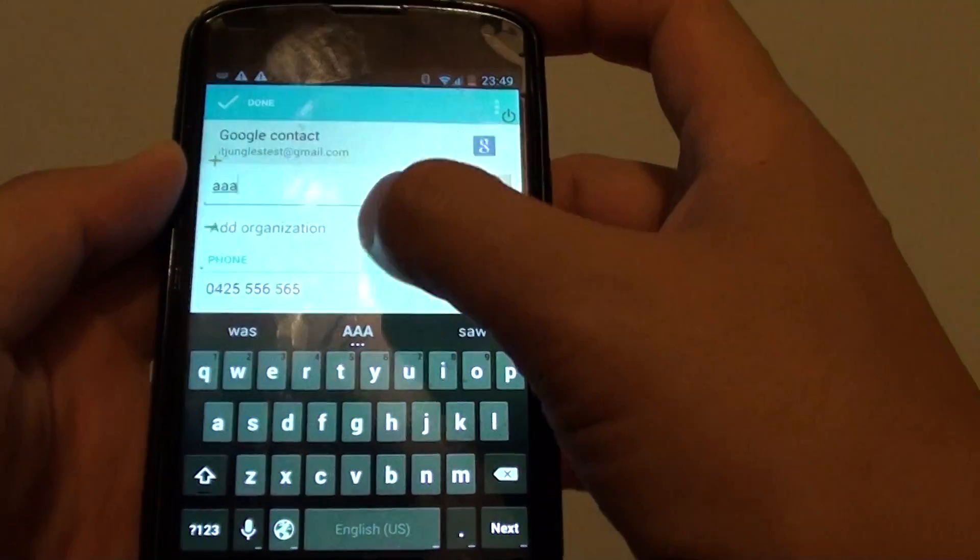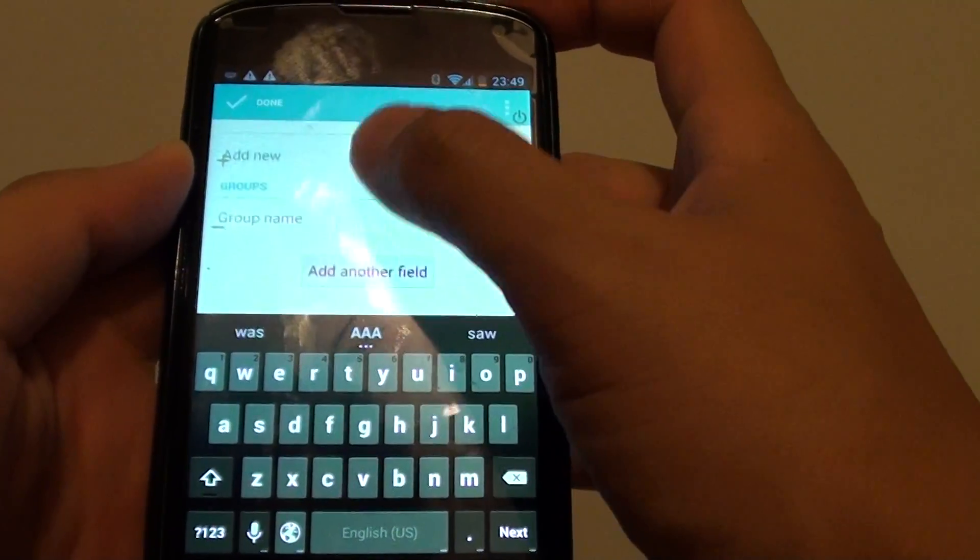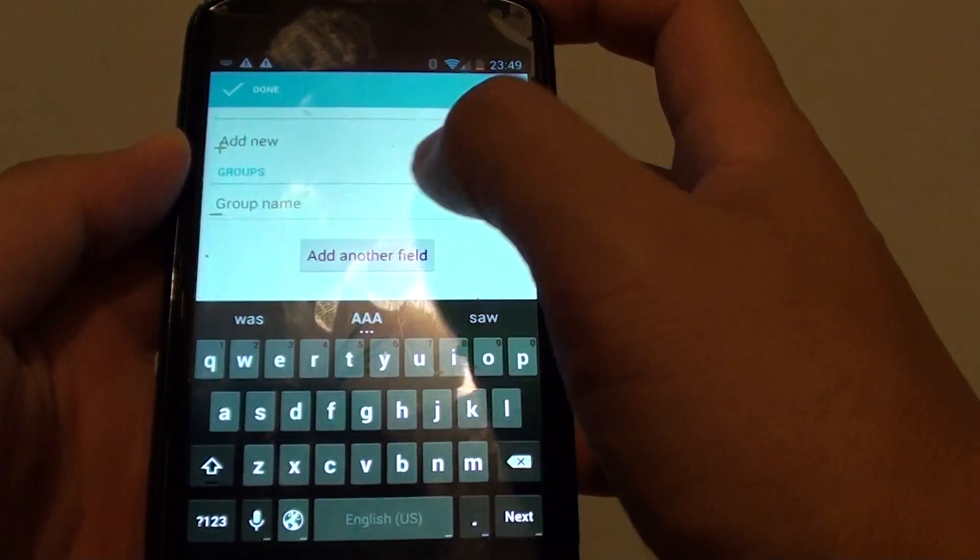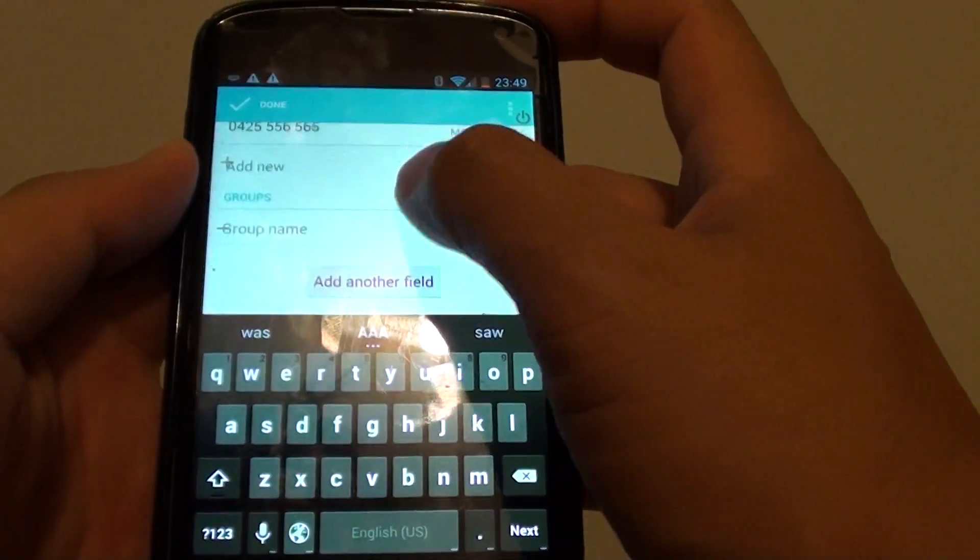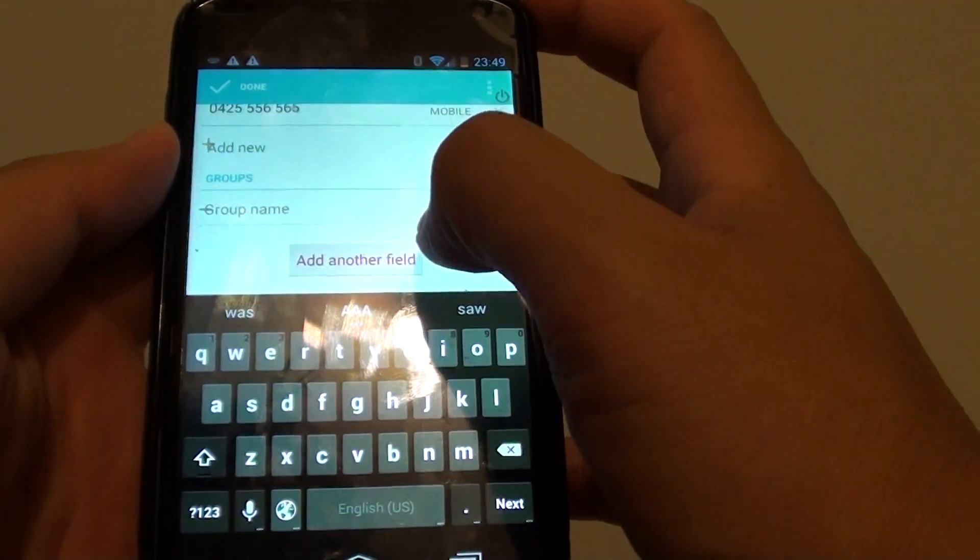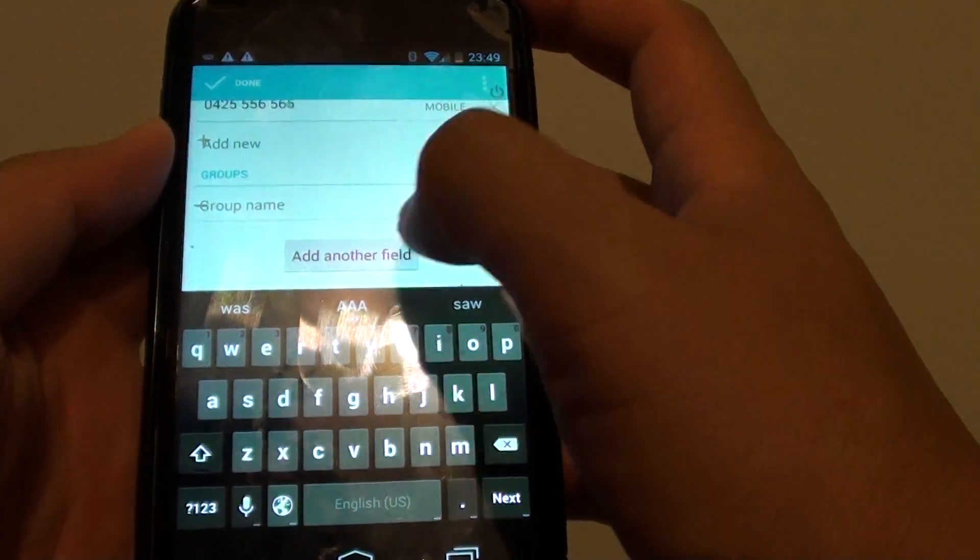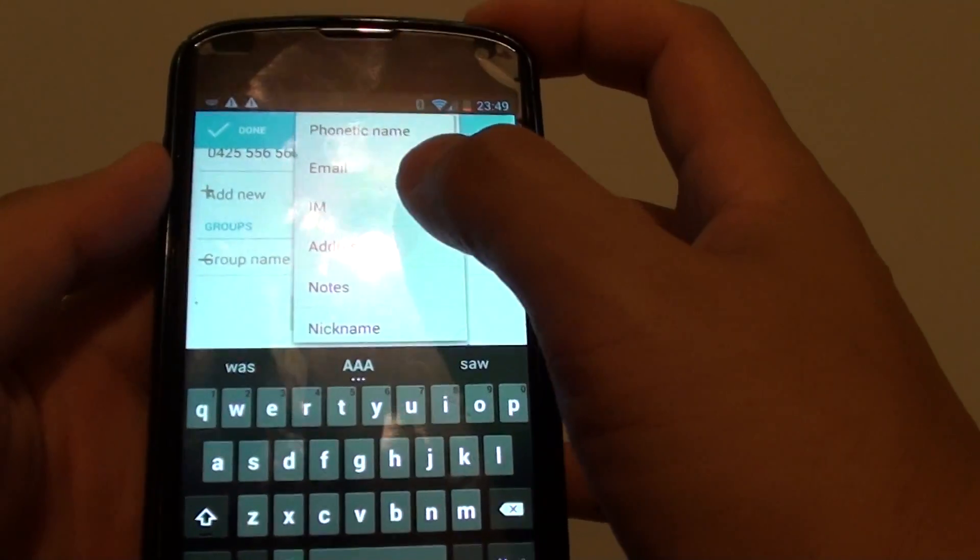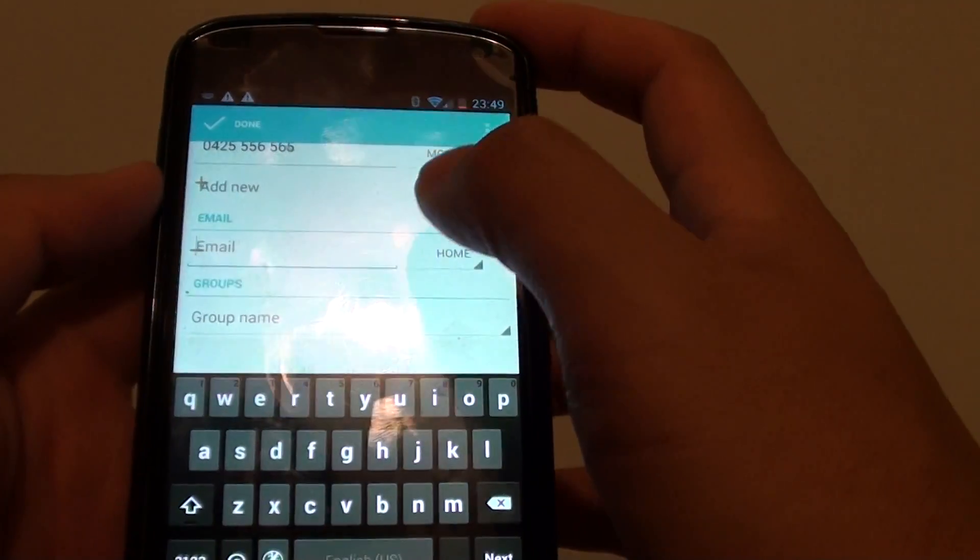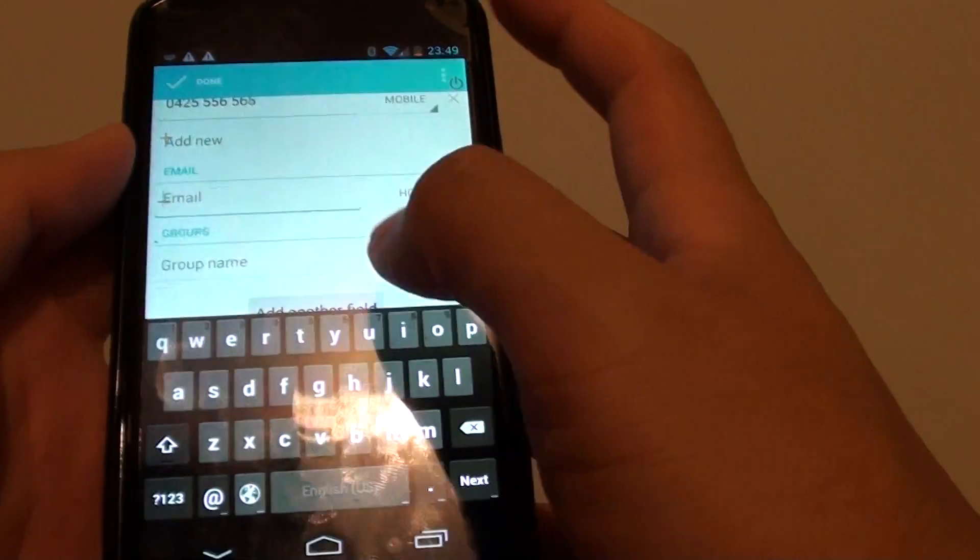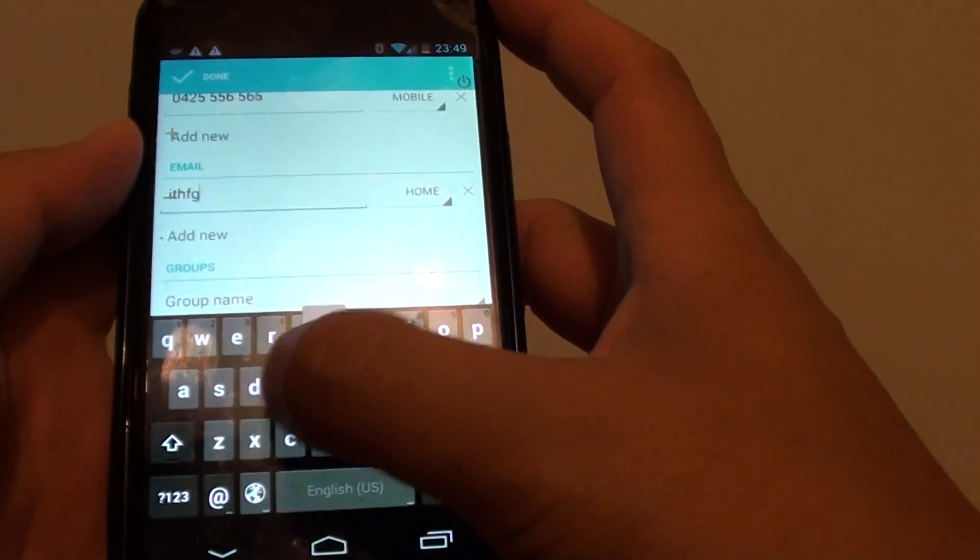Here you can scroll down and edit the details. If you want to add an email address or other details, you can tap on add another field. From the popup, you can choose email, then put in some email.